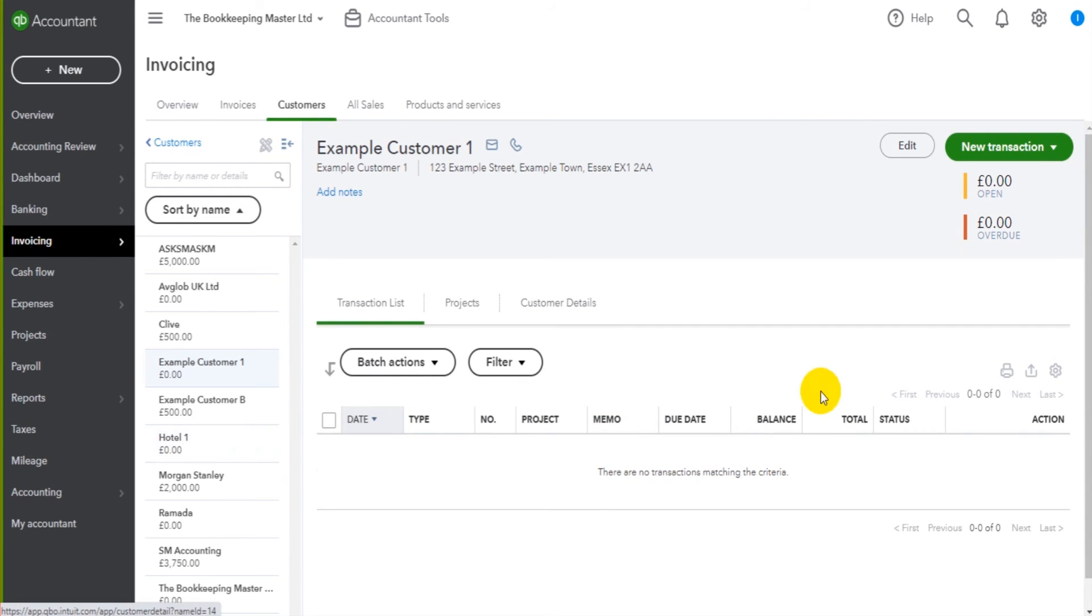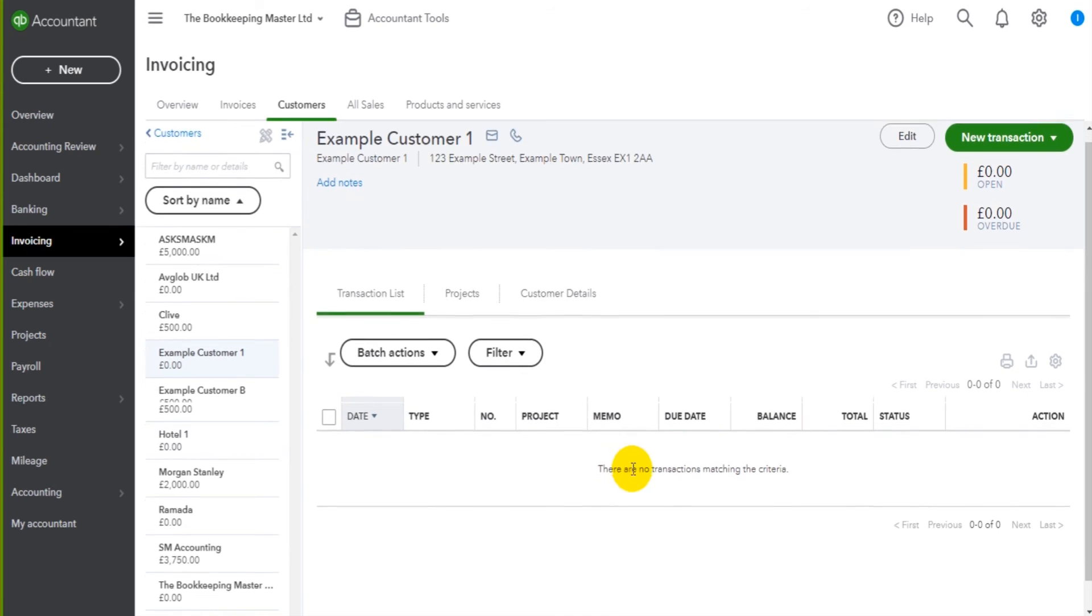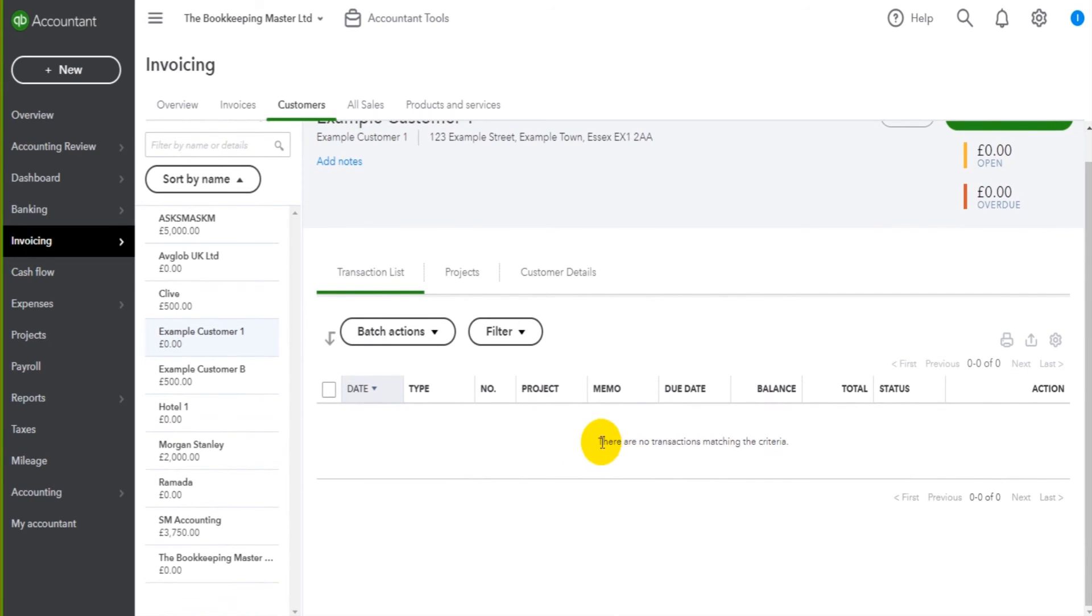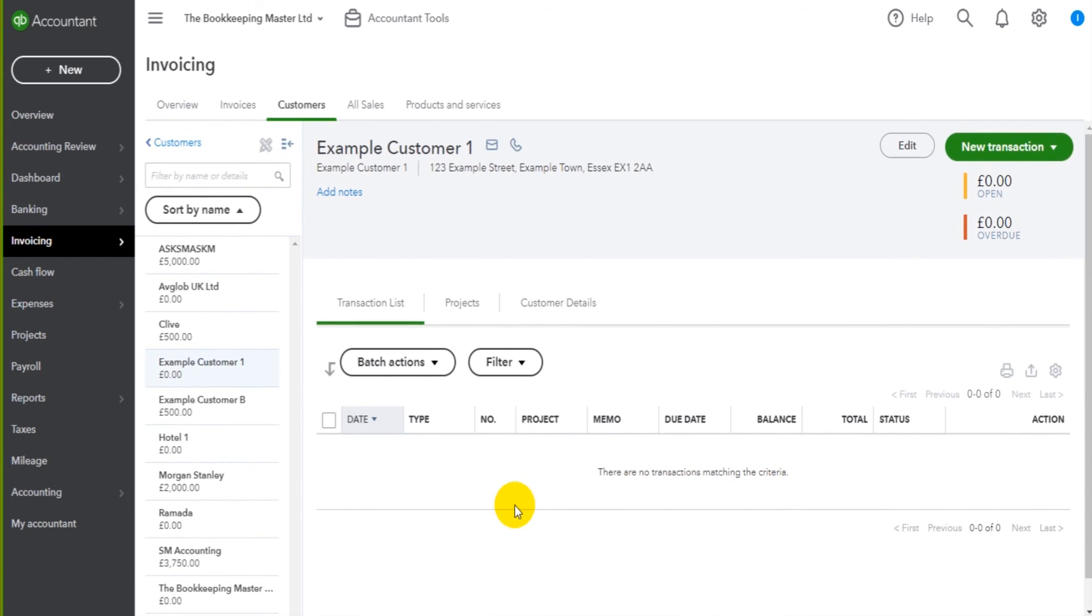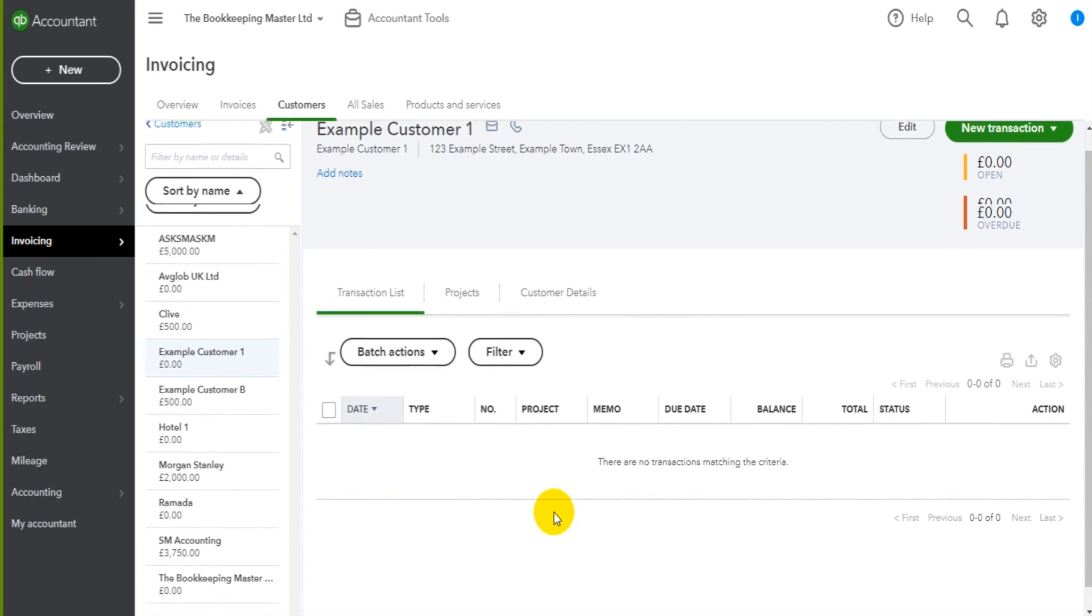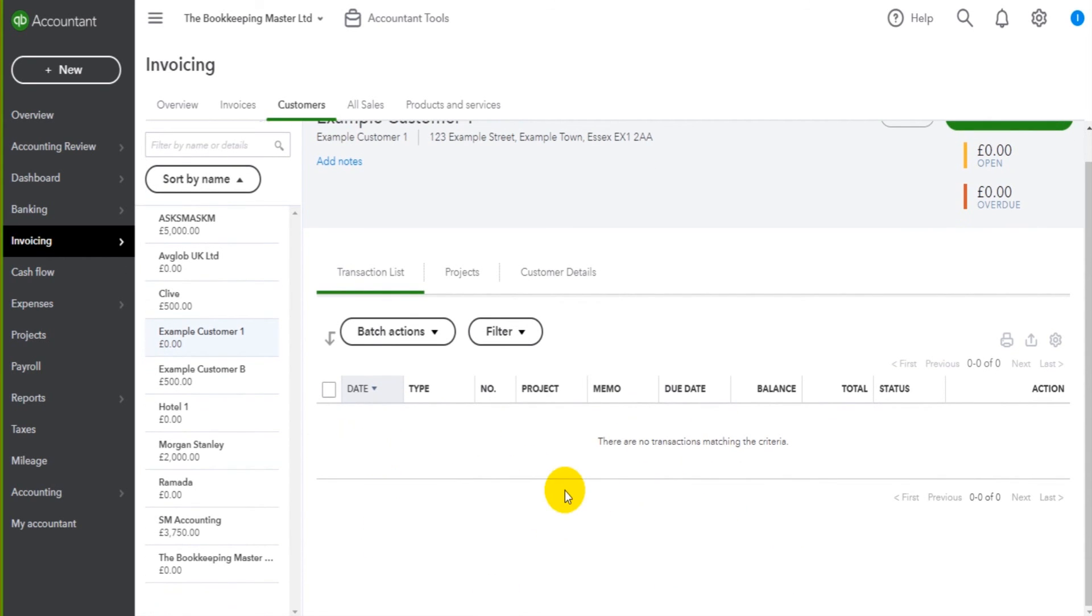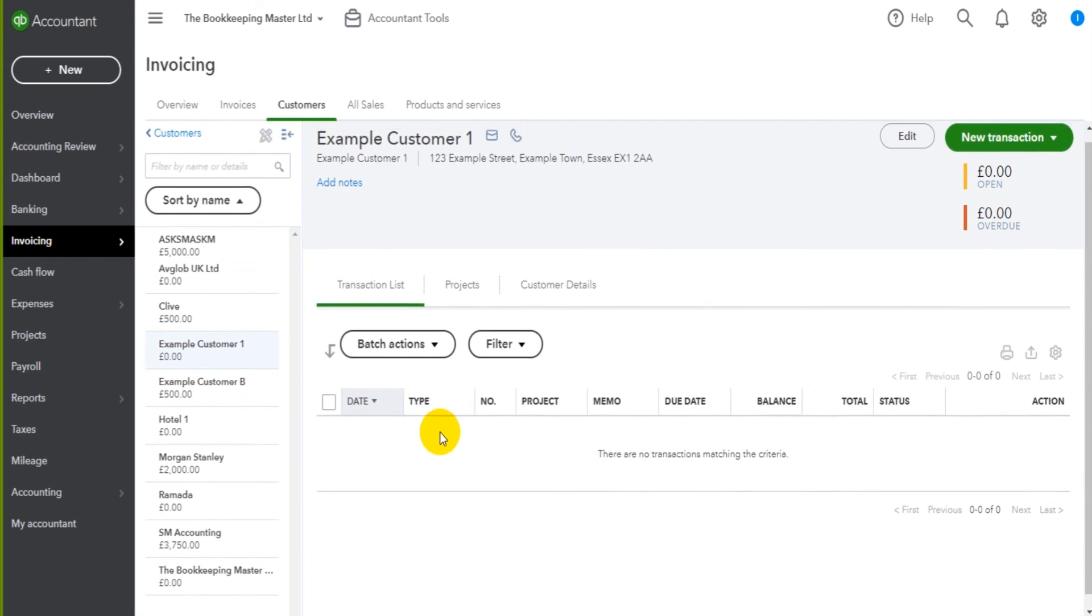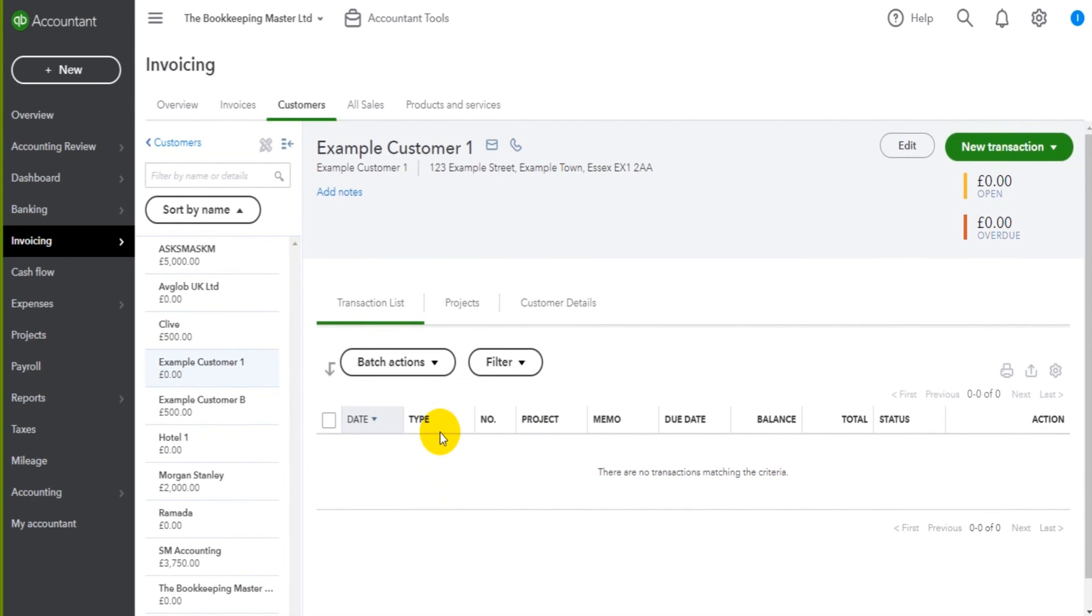We will then view the activity on this customer's account. So there are no transactions currently showing in this list, but as we raise invoices, as we record payments to this customer's account, those transactions will appear in this list by default in date order. So as I start raising invoices, as I start recording payments, you'll see lines appear in this activity and perhaps we'll go through it in a bit more detail.